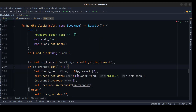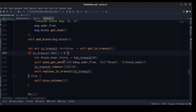Then we check how many blocks are in transit. If there are more blocks in transit, we take the first block in transit, put it into the block hash, and call send_get_data on the payload address, passing the block command and block hash. This iterates through the blocks_in_transit array, getting rid of the zero index and moving down.